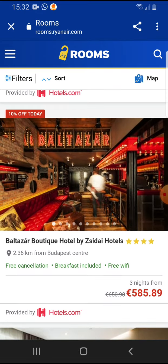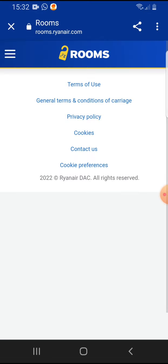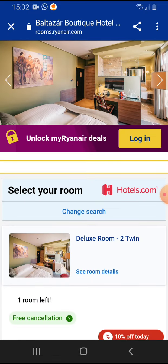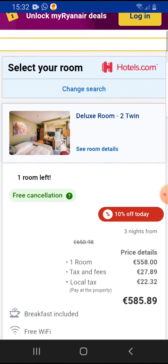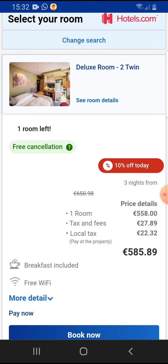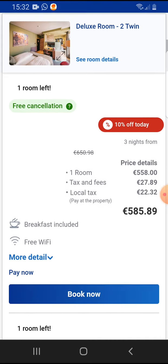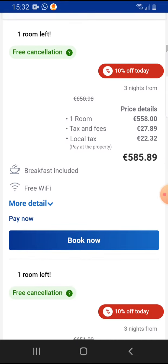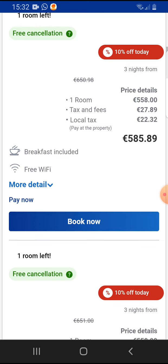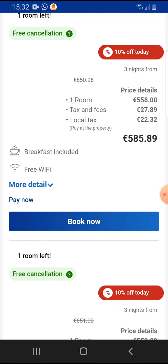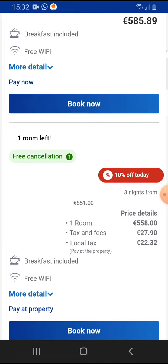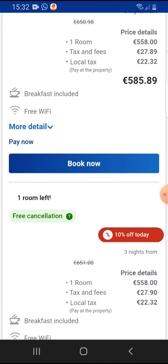If you tap on a hotel, you can see the details, including taxes and fees, local taxes, and the price. Then if you tap on 'Book Now' you can proceed with the booking.